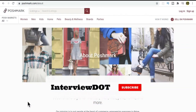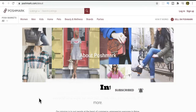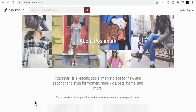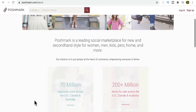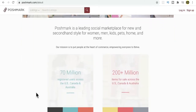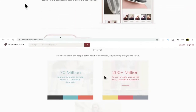Hi friends, in this video I'm going to talk about a company called Poshmark, launched in 2011. So what is Poshmark all about? It's an online platform where we can buy and sell used or new clothes. There are around 70 million registered users across the US, Canada, and Australia, and there are 200 million items for sale.